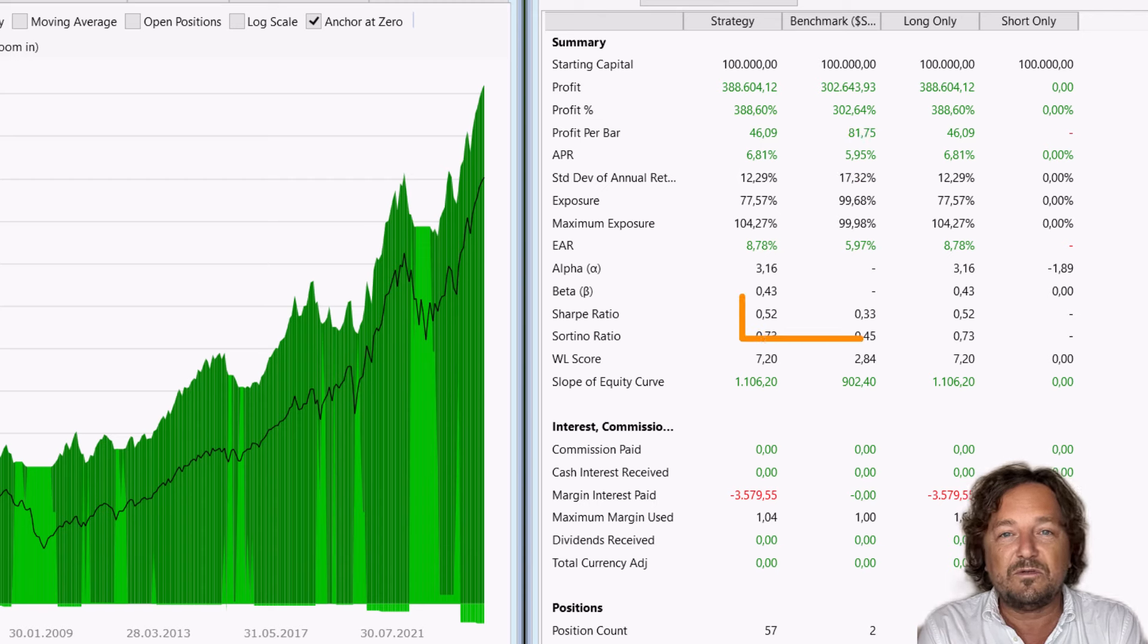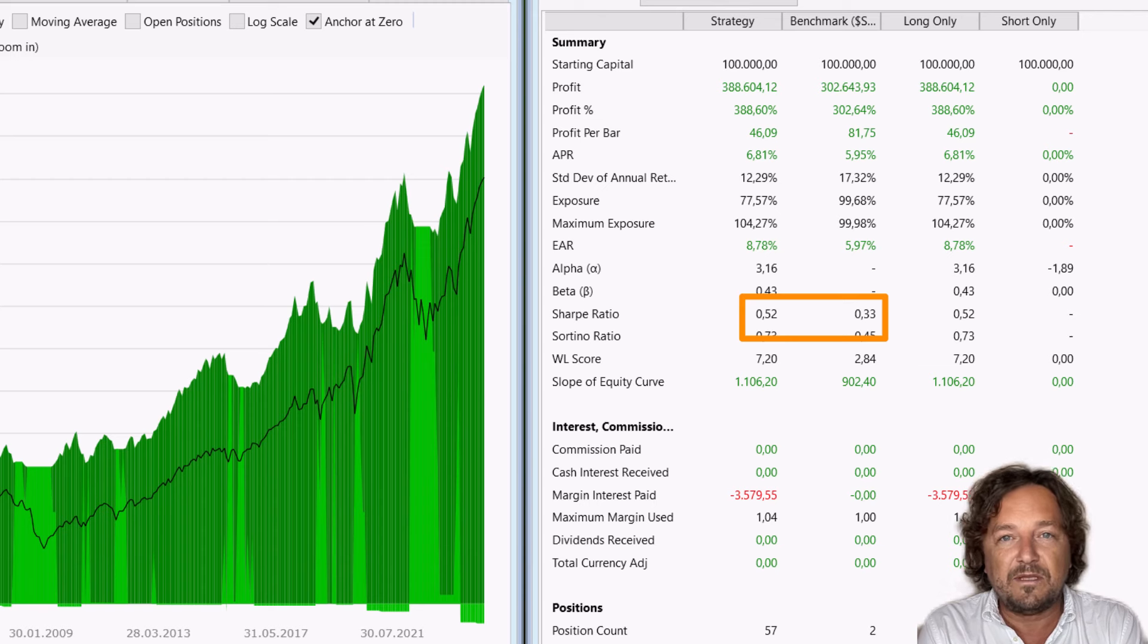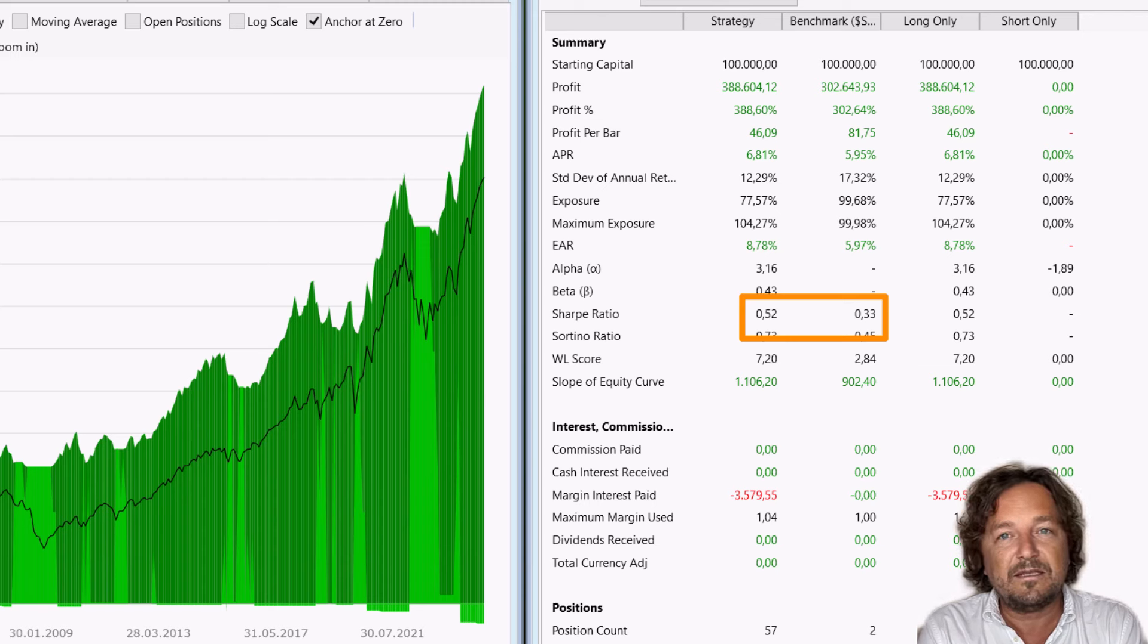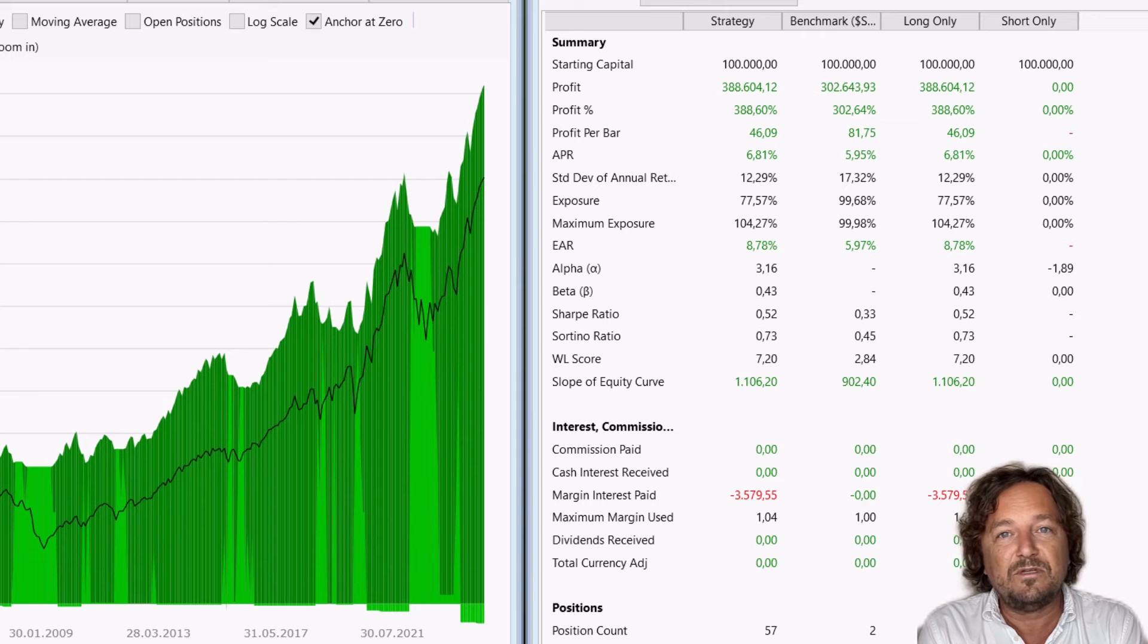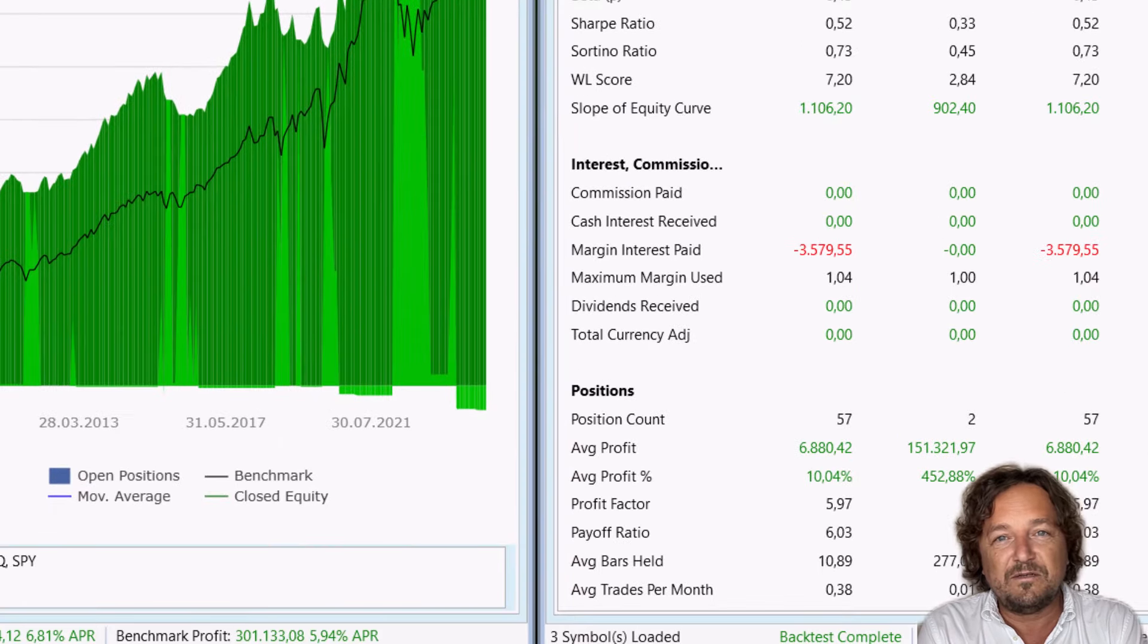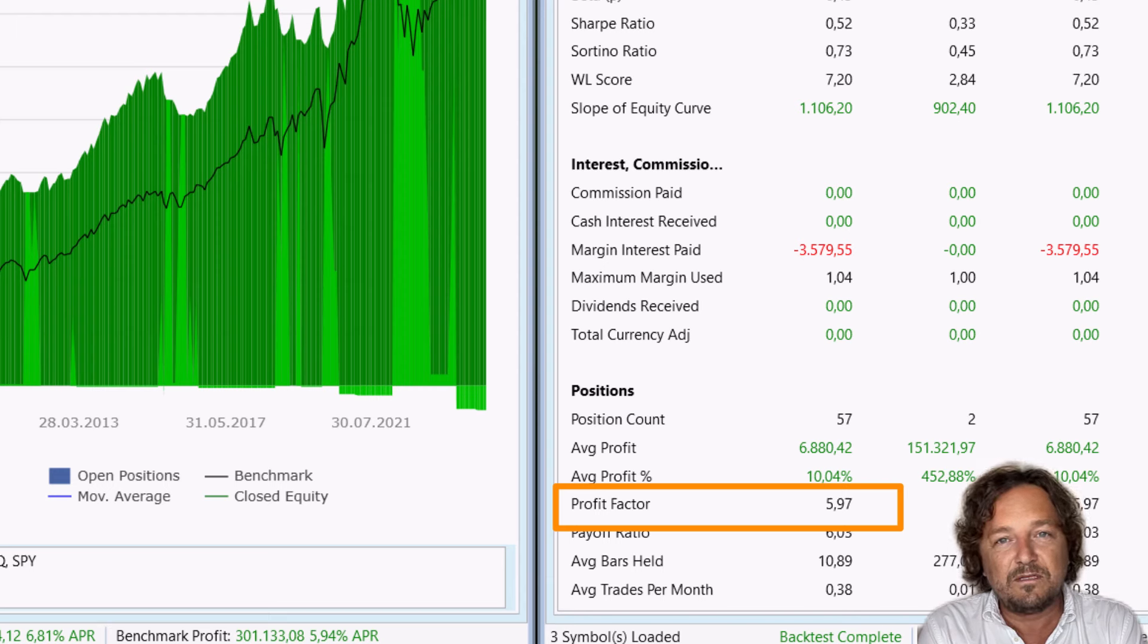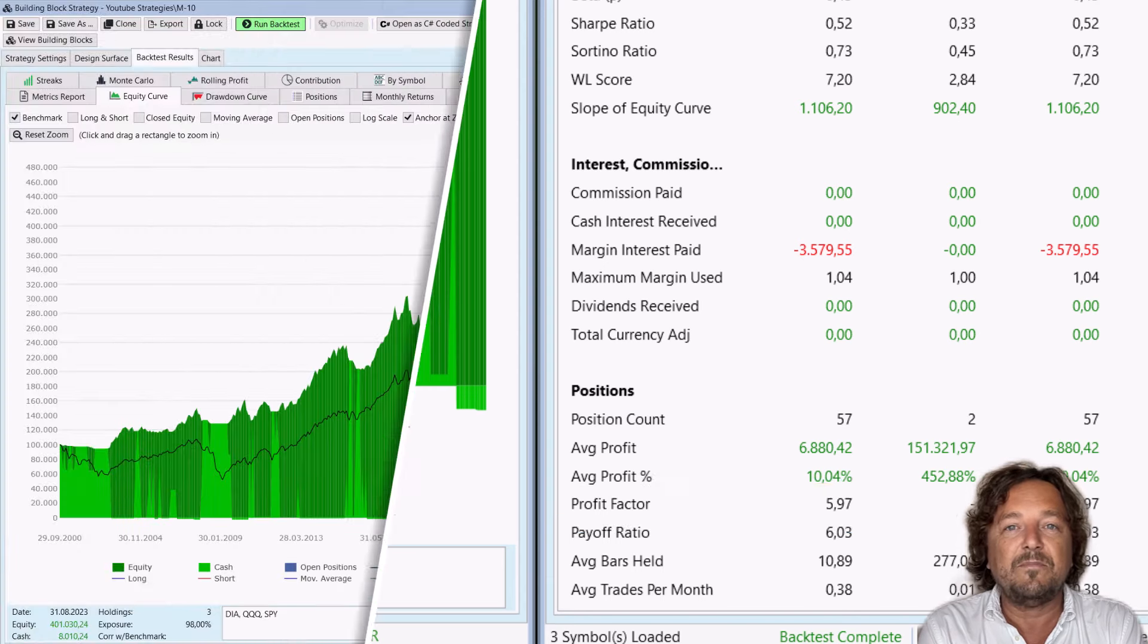The Sharpe ratio of the 11-month system is 0.52, showing better risk-adjusted returns than the benchmark with 0.33. The profit factor of 6 indicates that every dollar lost in the strategy gained over $6 in return.